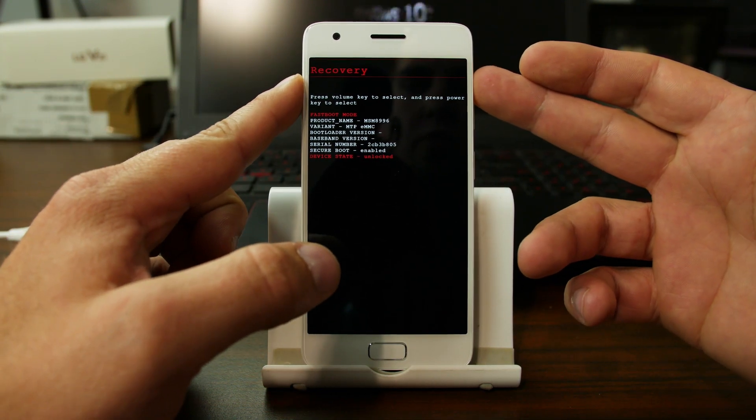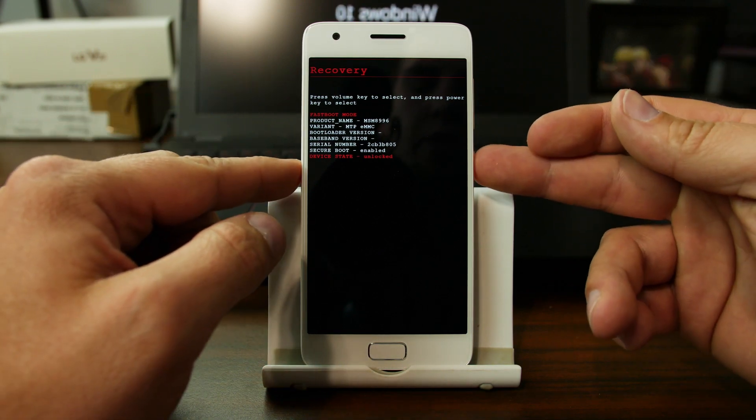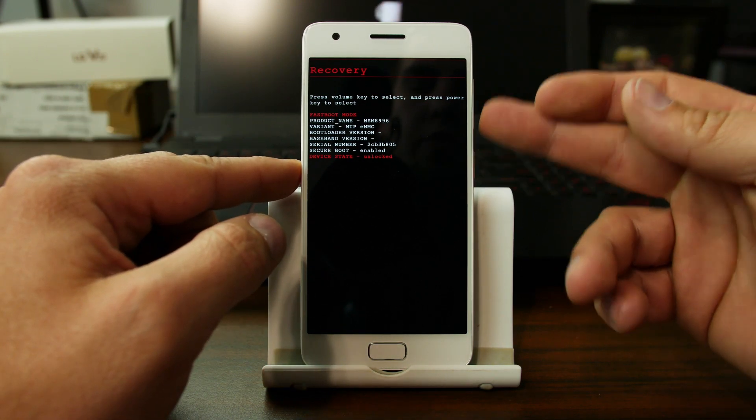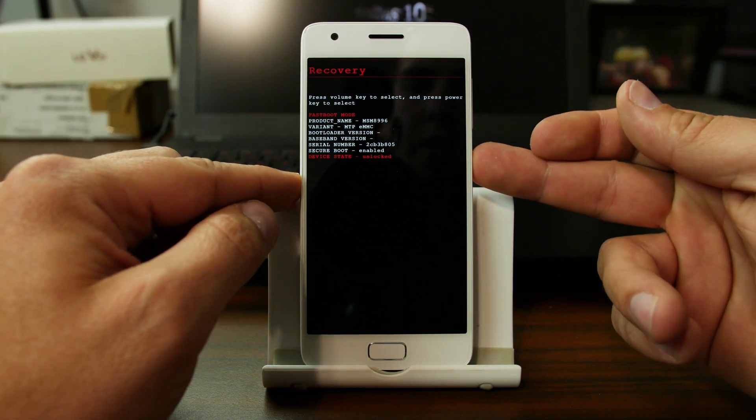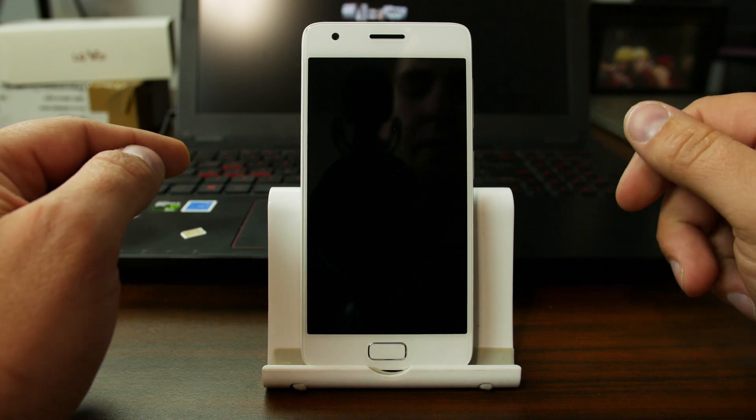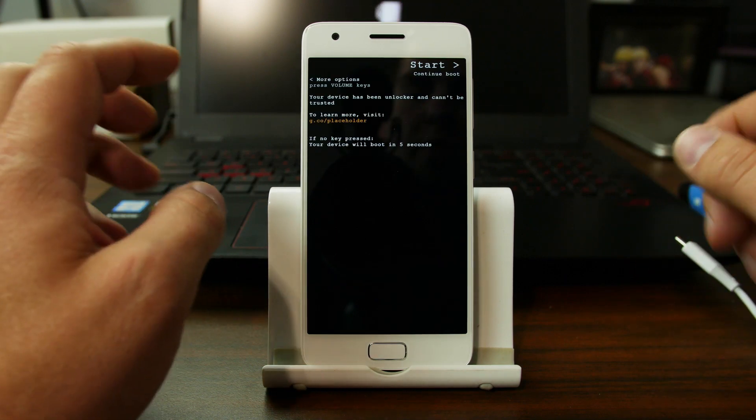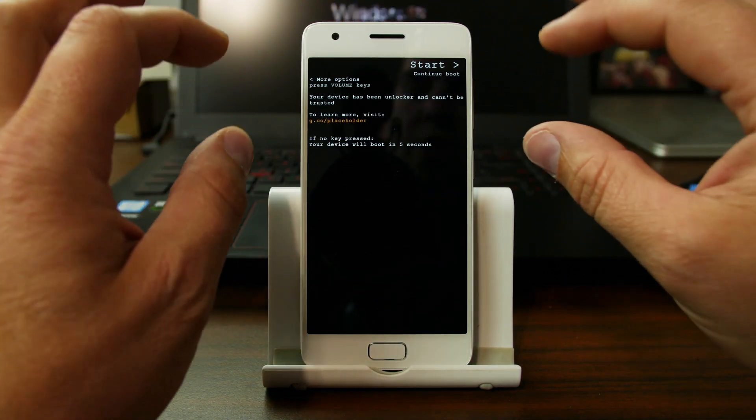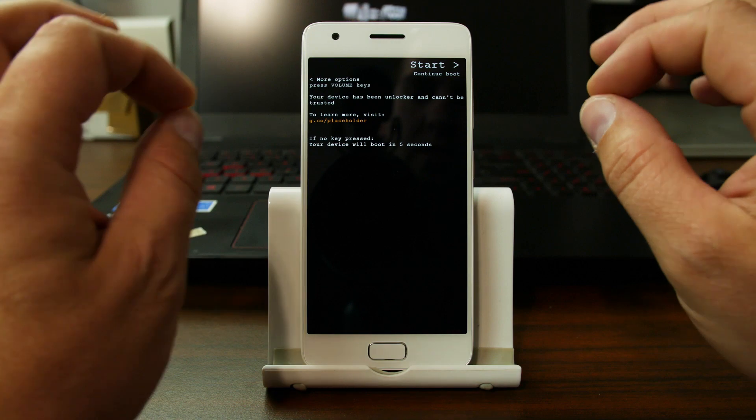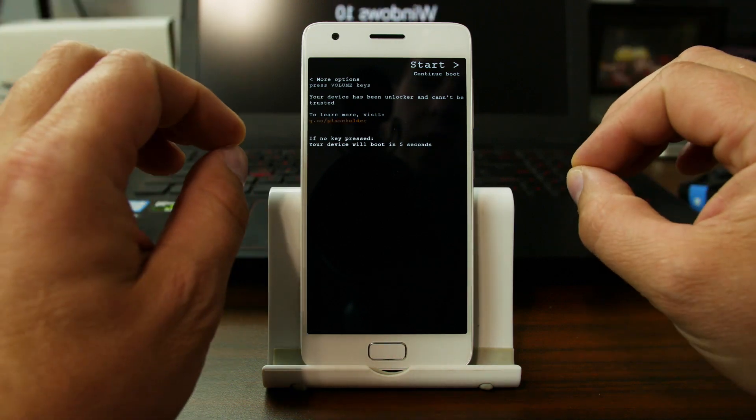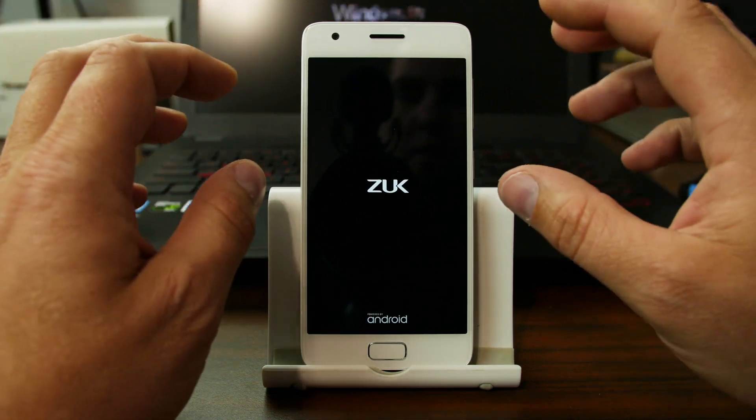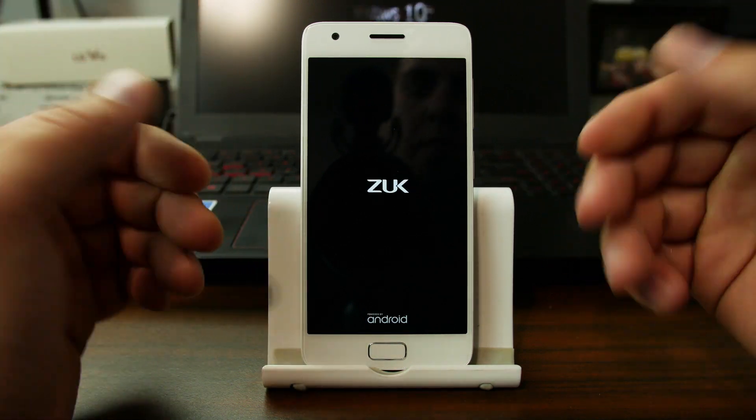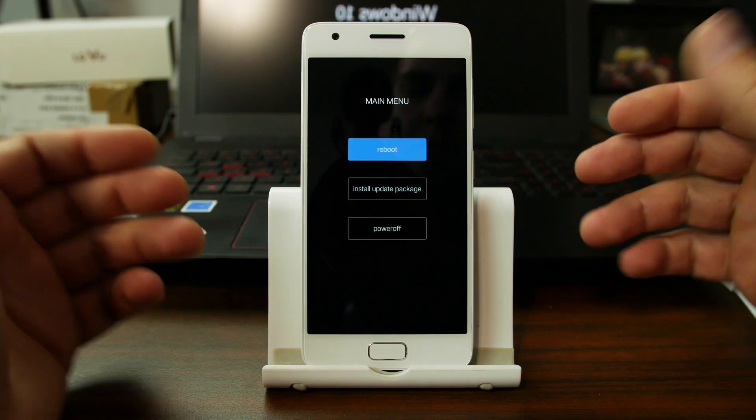I'll just show you how to do that. You want to select any mode, you just hit the power button to select it. And you'll see recovery mode. Now, this menu will not be here unless you have an unlocked bootloader. This device is unlocked, and so that's why it's showing that menu there.